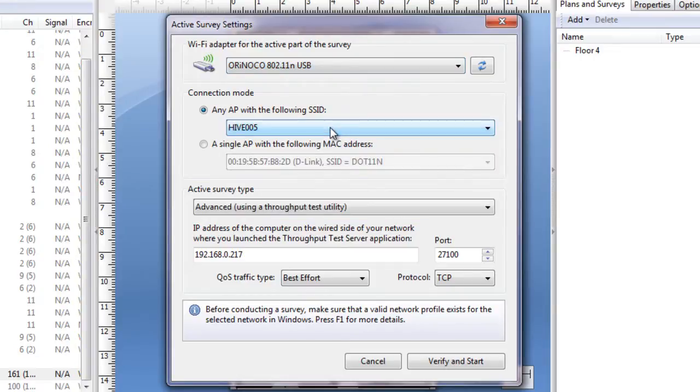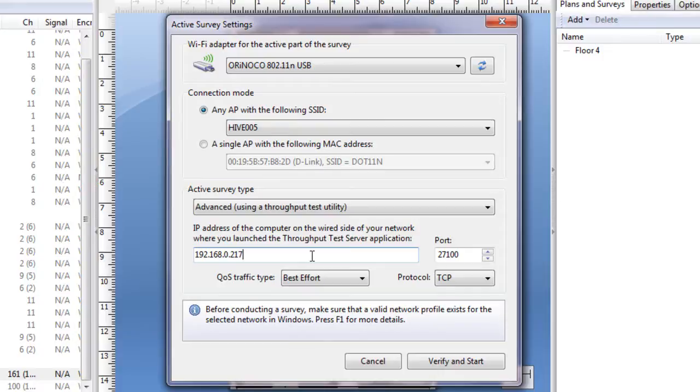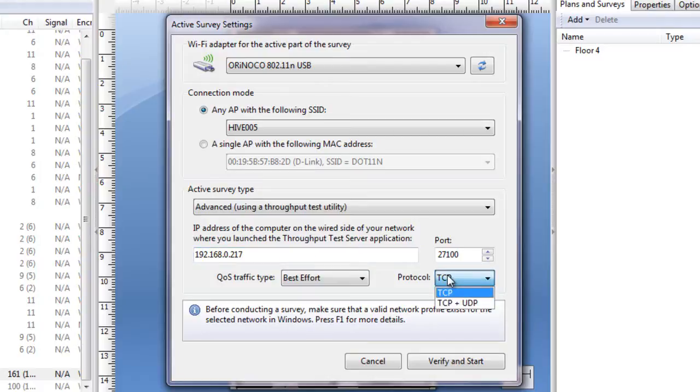Next we select the survey type. We select the Advanced mode, which allows us to collect throughput data. In this mode we need to launch a small throughput test utility on the wired side of the network, and enter its IP address here. This is discussed in detail in the product help file. We also tell the application whether we want to test both TCP and UDP metrics, or TCP only.